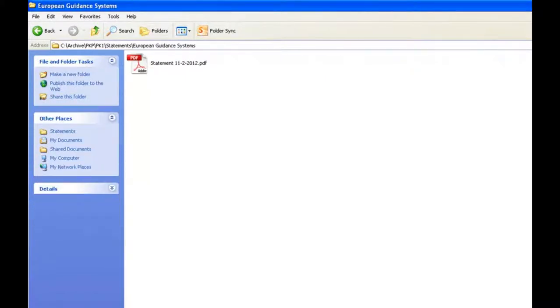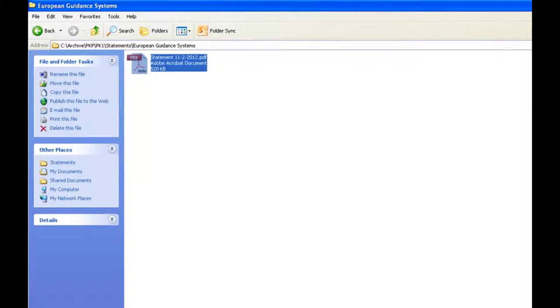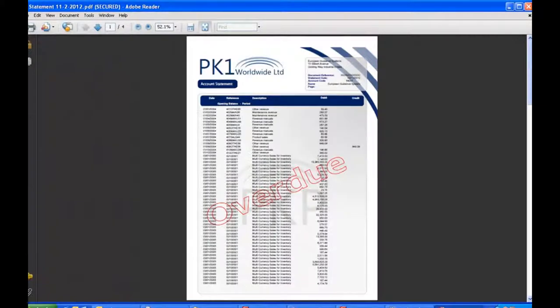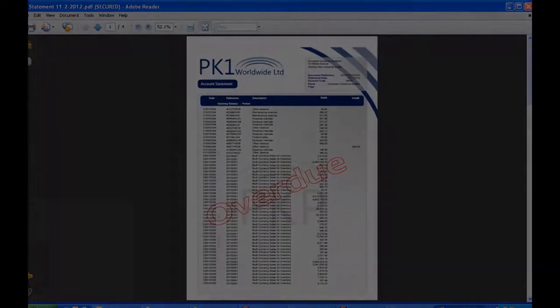Now I can browse to my document and find it very quickly and easily. As you can see the document here is a carbon copy of exactly what was sent to my client.